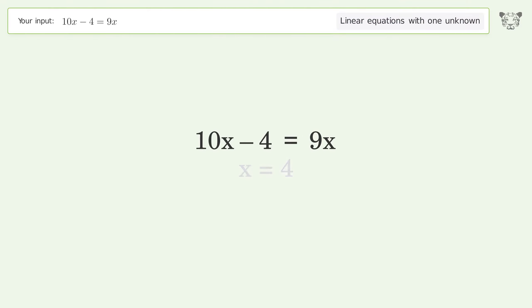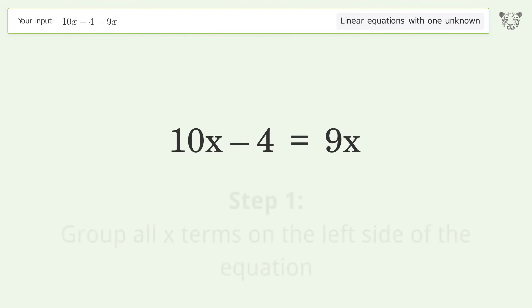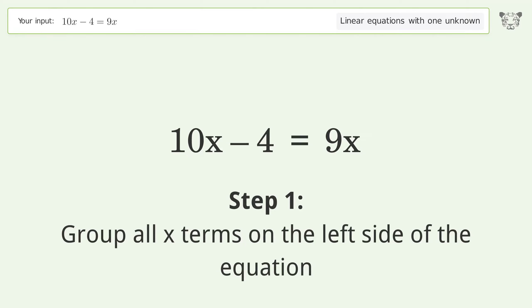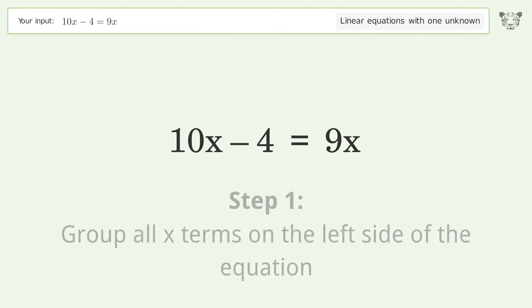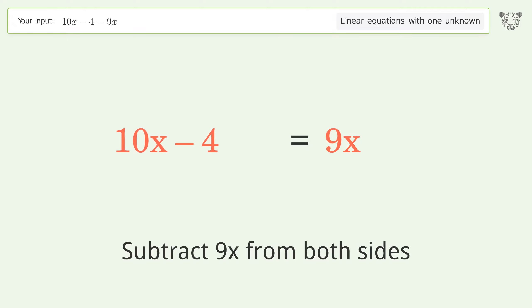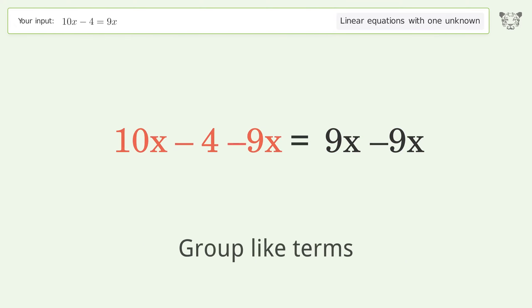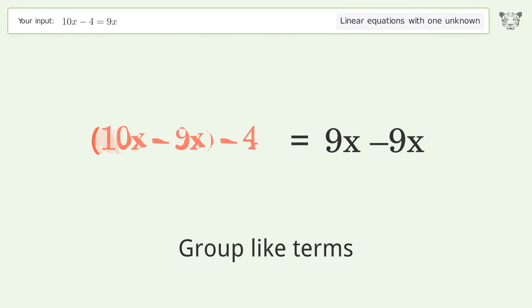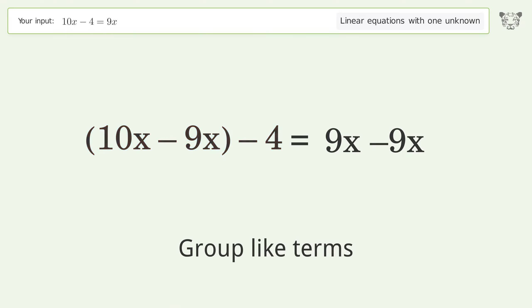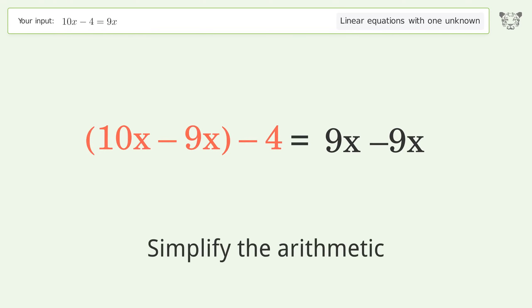Let's solve it step by step. Group all x terms on the left side of the equation: subtract 9x from both sides, group like terms, and simplify the arithmetic.